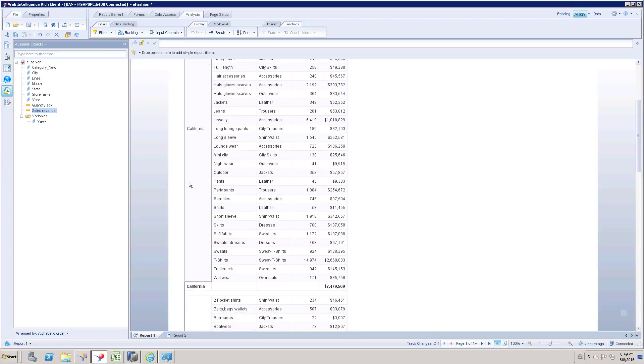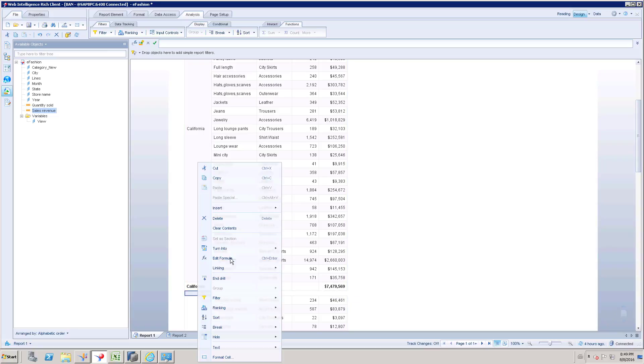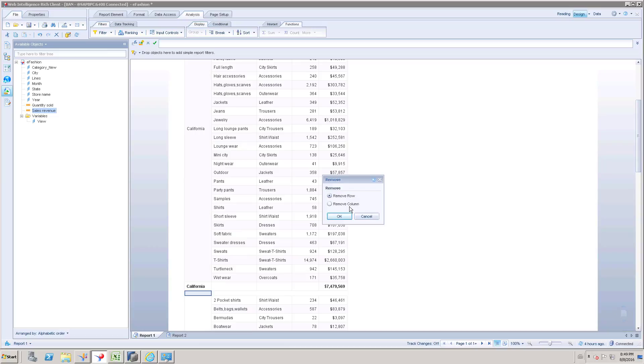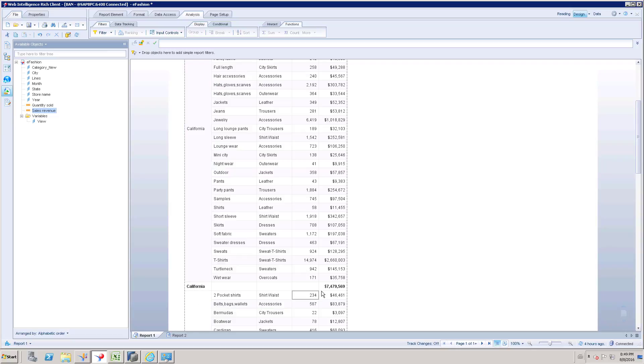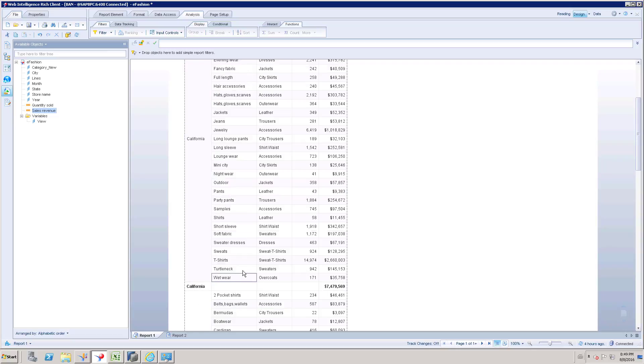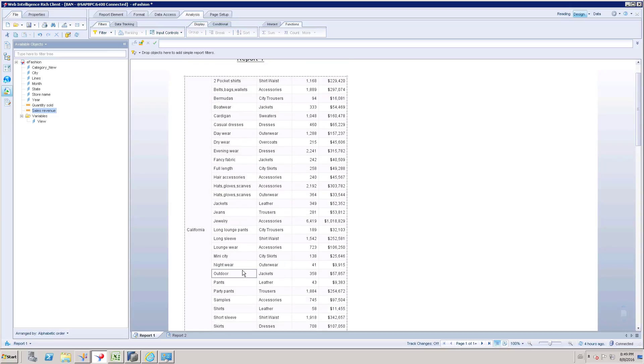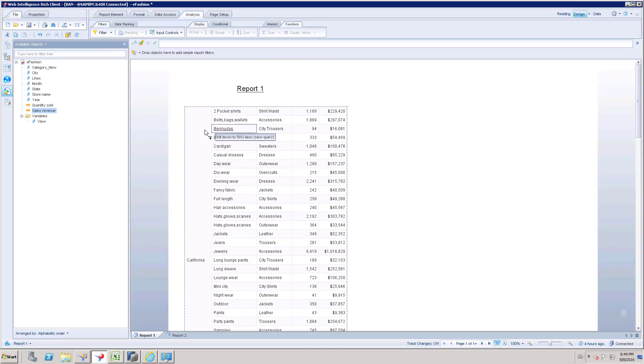So we can remove this empty row, delete, remove row. So now we got as we expected California and subtotal of California, but here we don't have a header.